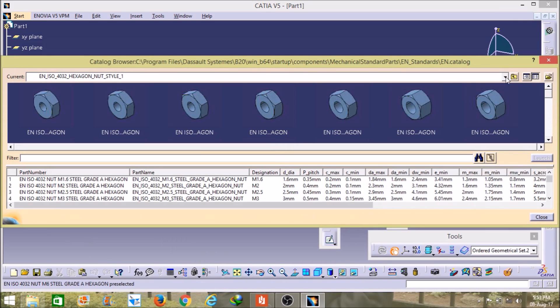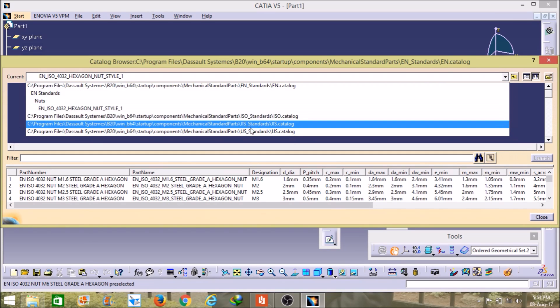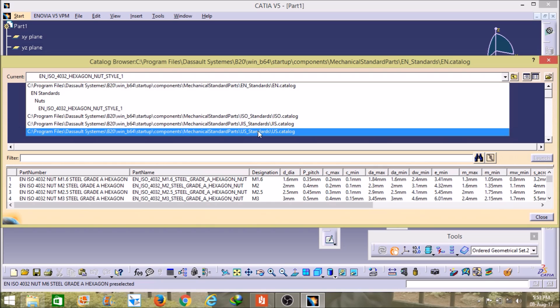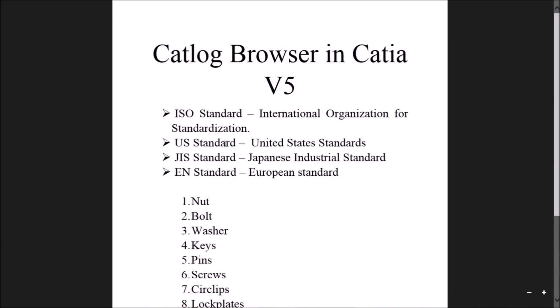As you can see here, if I click on this arrow sign you will find all four standards: EN standard, ISO standard, JIS standard, and US standard. But in all these standards you won't find all eight parts. In some you will find six parts, in some five, in some eight, and in some seven. I will explain how to check all these and how to use them.